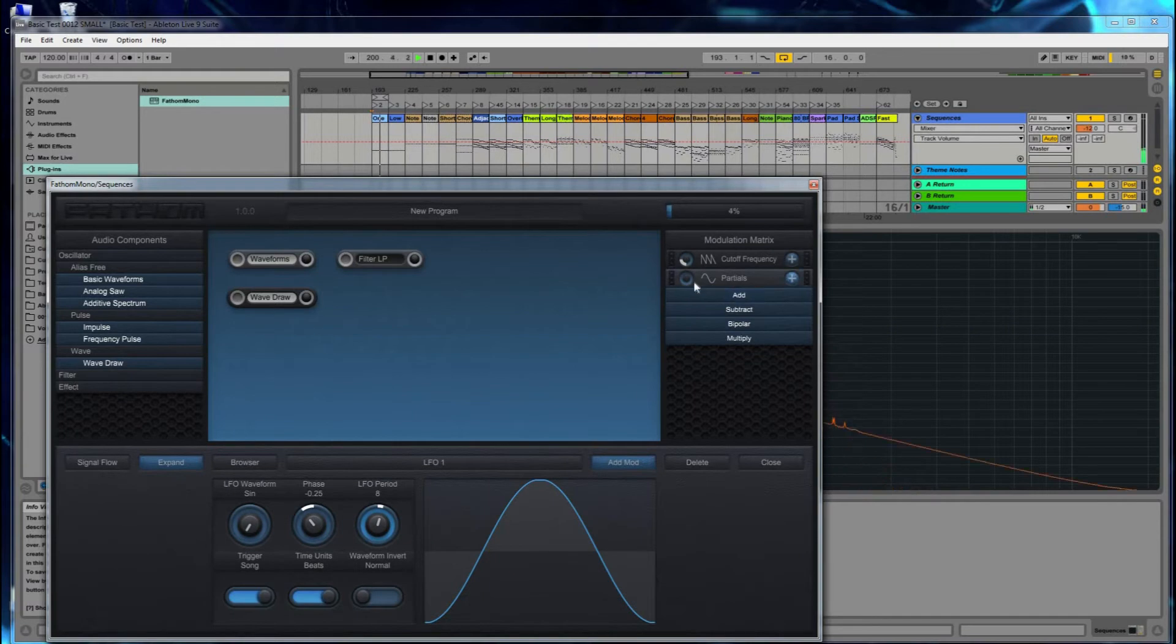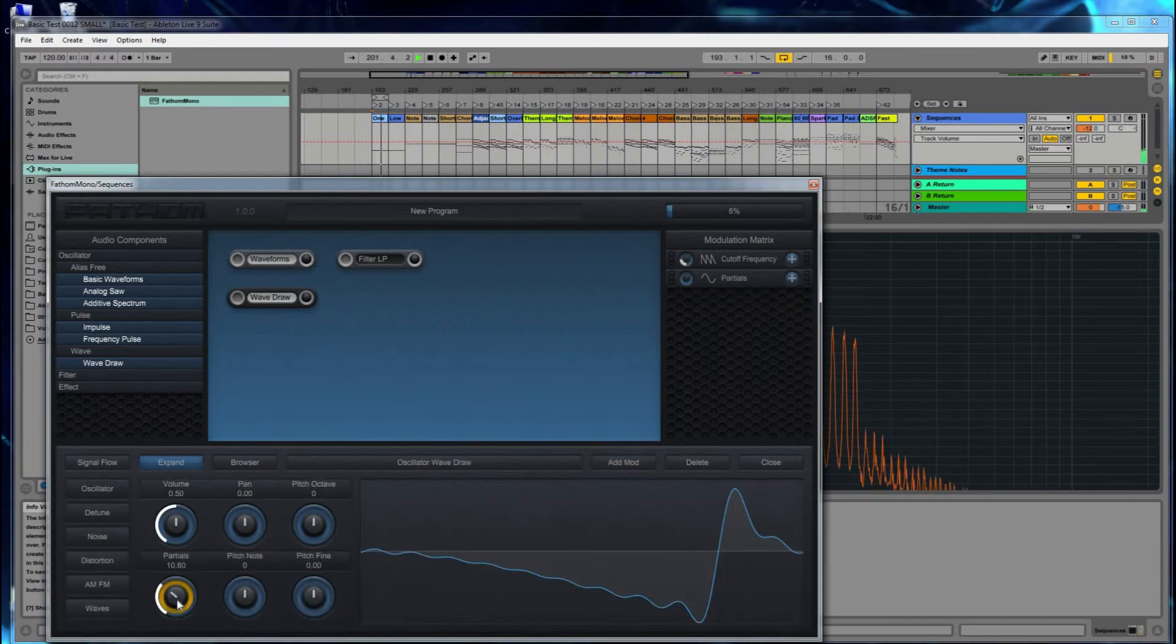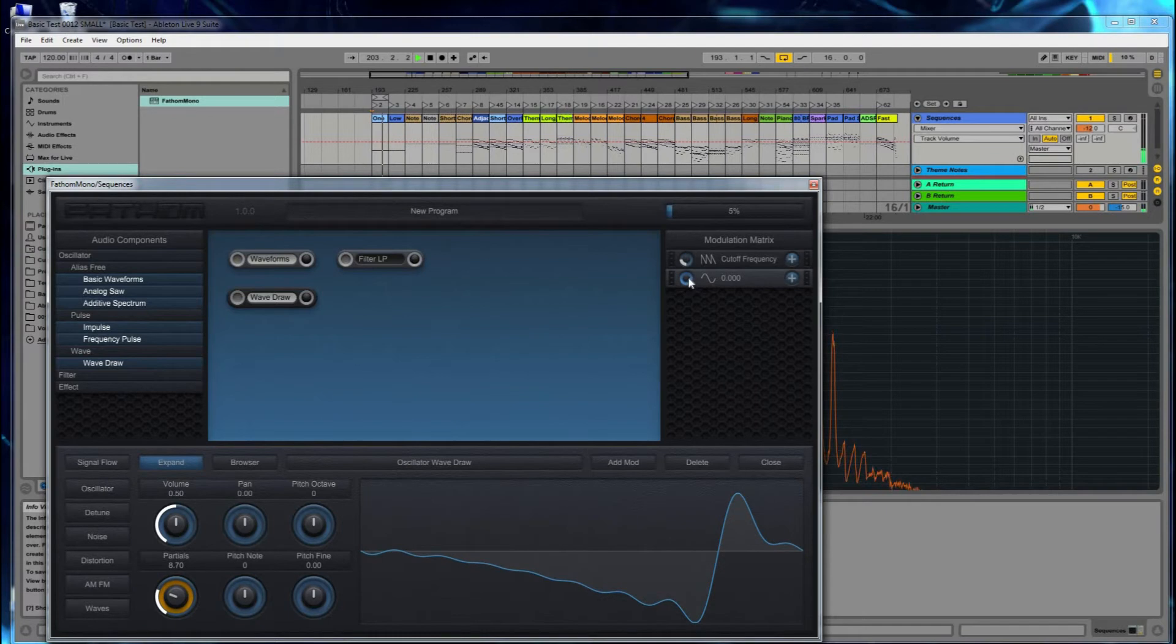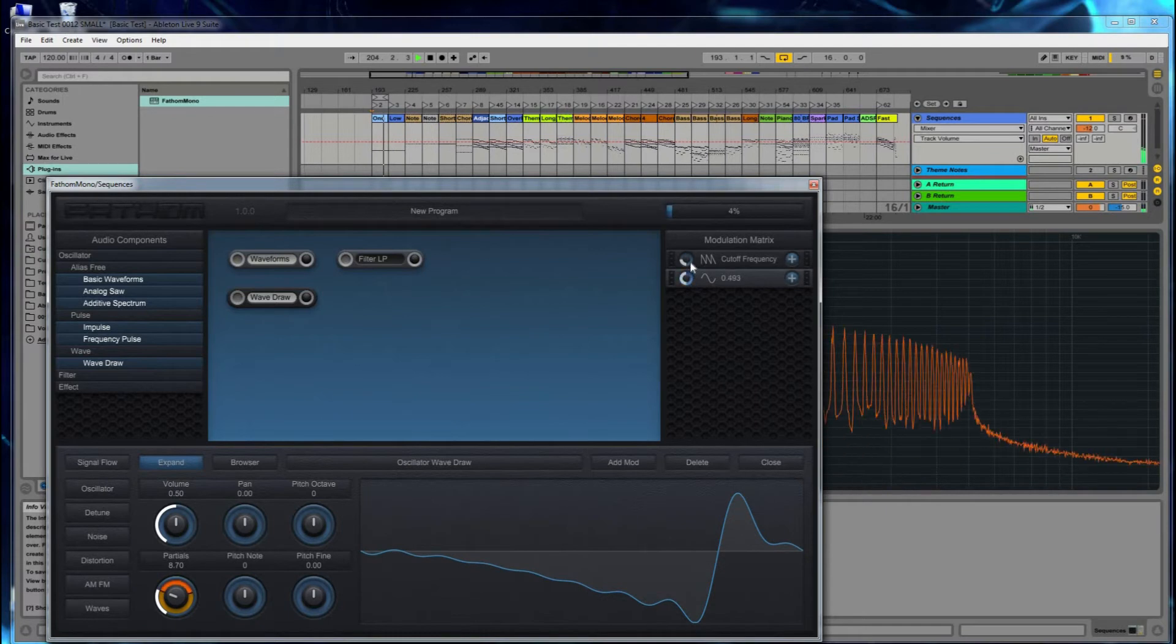We're going to change that to Add. We'll turn the partials down a little bit, and then we'll increase the modulation amount.